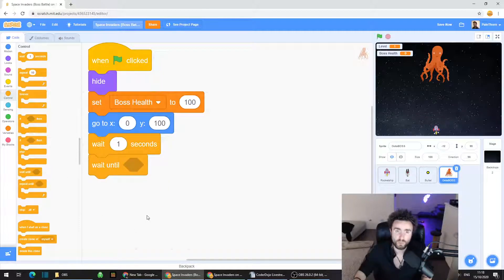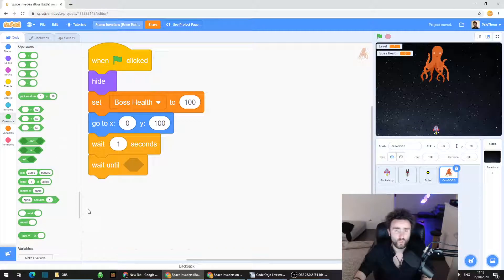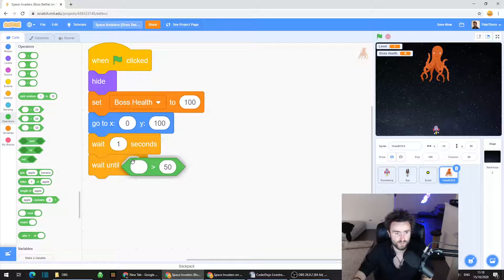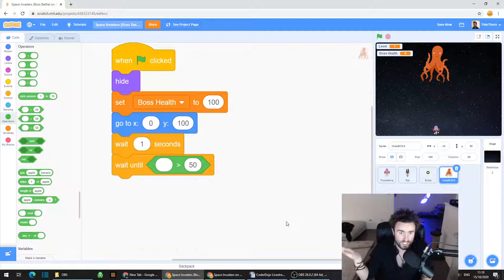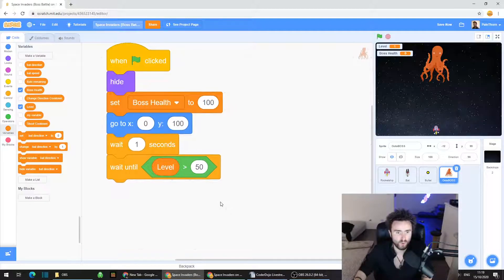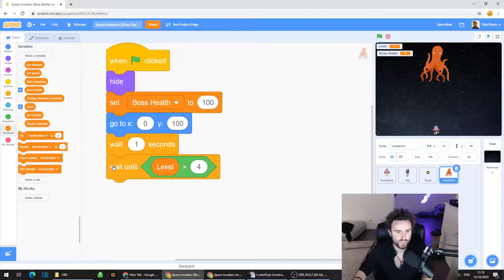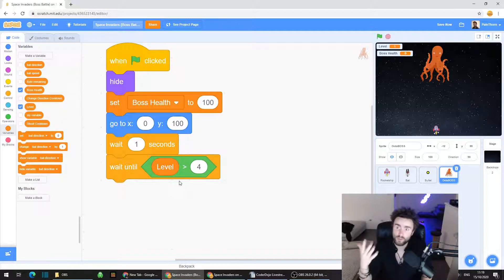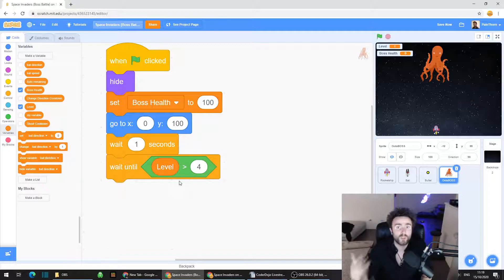Then drag out a 'wait until' block and put it underneath the wait. Go to Operators and grab the greater-than operator. Go to Variables, drag out the level variable and put it in the first space of the greater-than operator, then click the 50 and type in four. So it should now say 'wait until level is more than four.' What's one more than four? It's five — remember, five is when our boss battle starts. We don't want the boss doing anything until the boss battle is supposed to start.